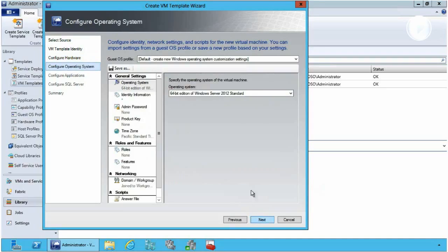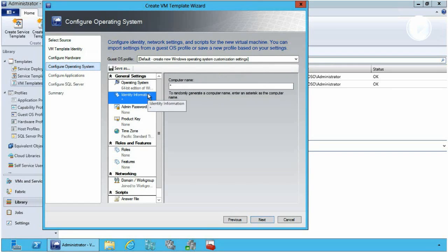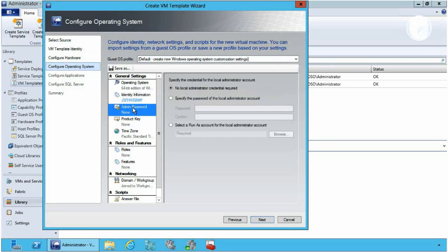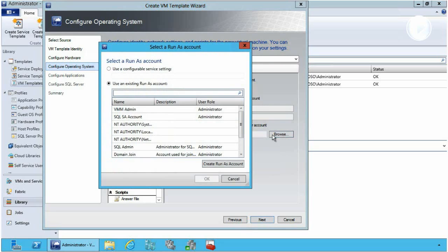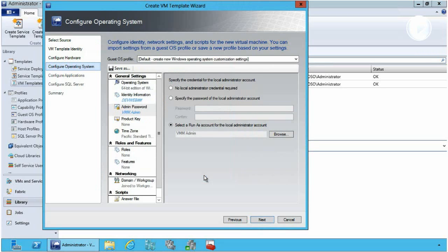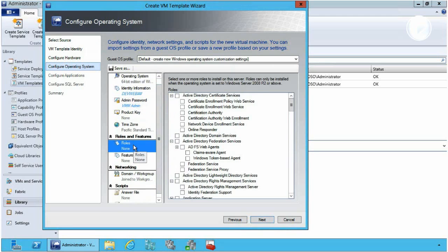Next I'm going to configure the operating system settings. As part of our blueprint we want OS settings as well. You can see that this is a Sysprep image of Windows Server 2012. I can configure identity information — I'm going to call these 'dev web' and give it a hash pattern which will enable a sequential or serial set of numbers. I can define an admin password using an inbuilt Run As account which I've previously set up in Virtual Machine Manager. In this case my VMM admin account. I can also define things like product keys and time zones.